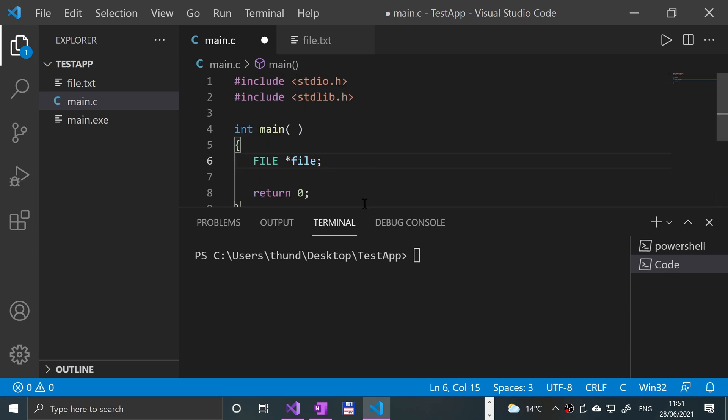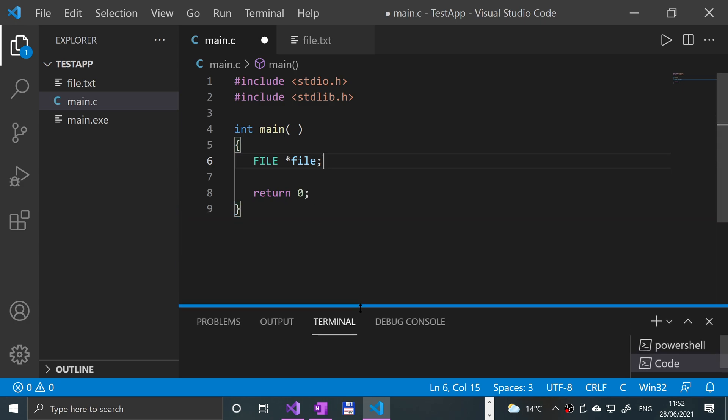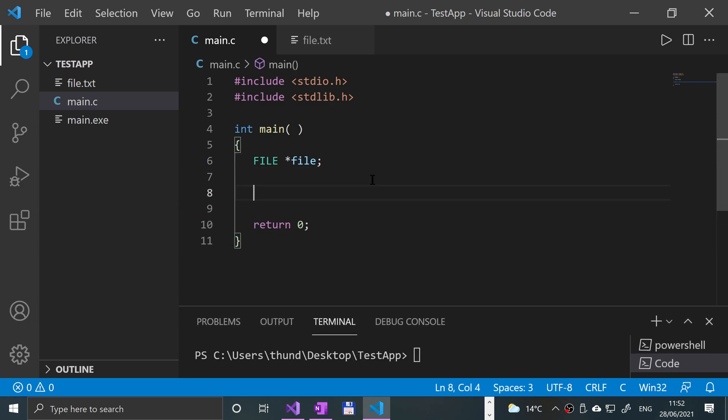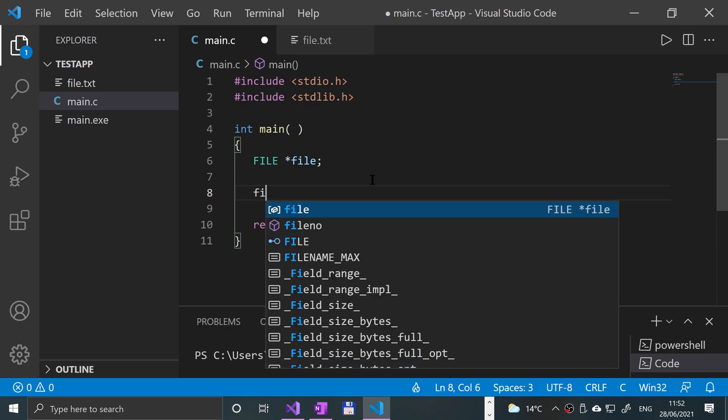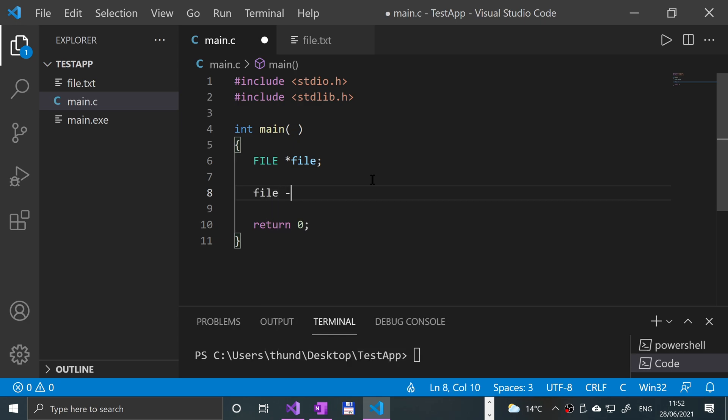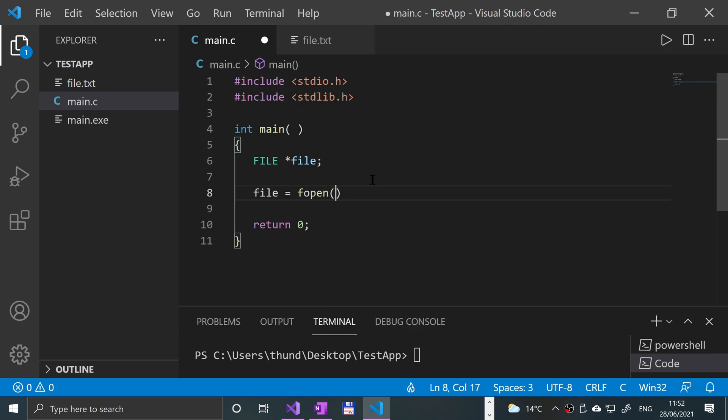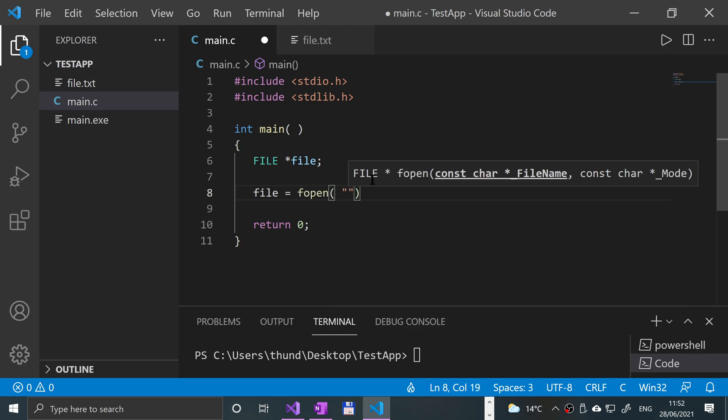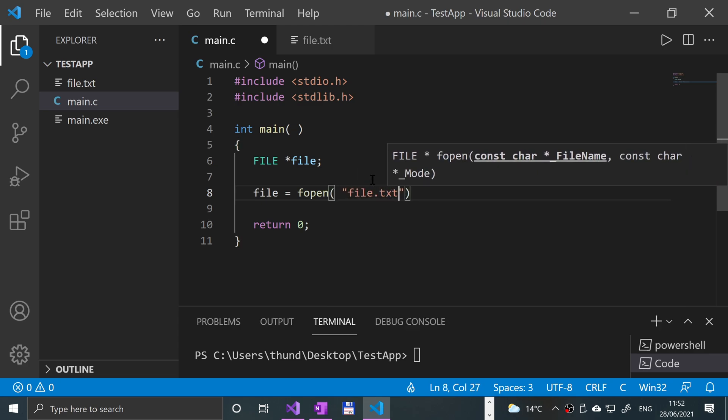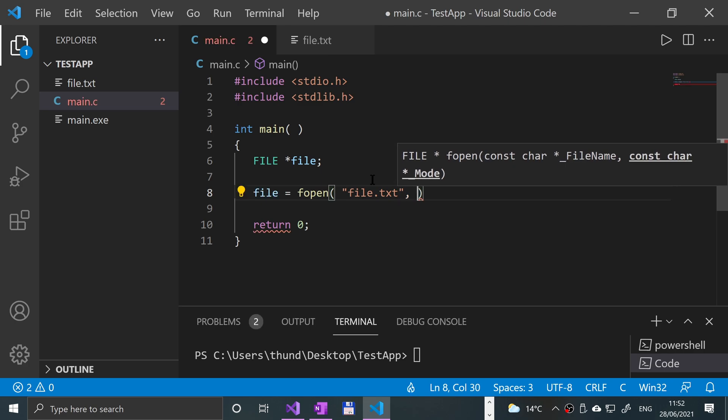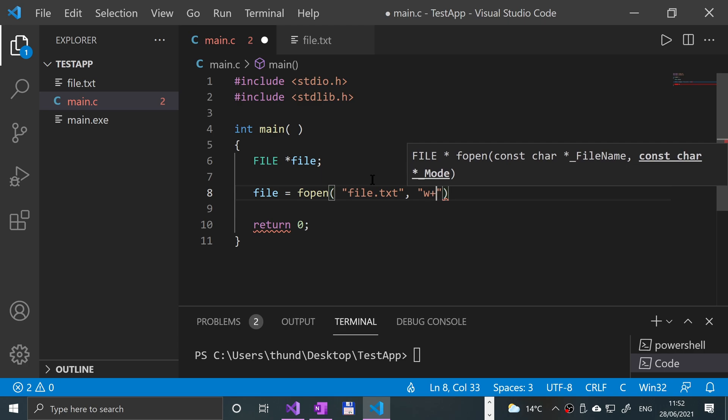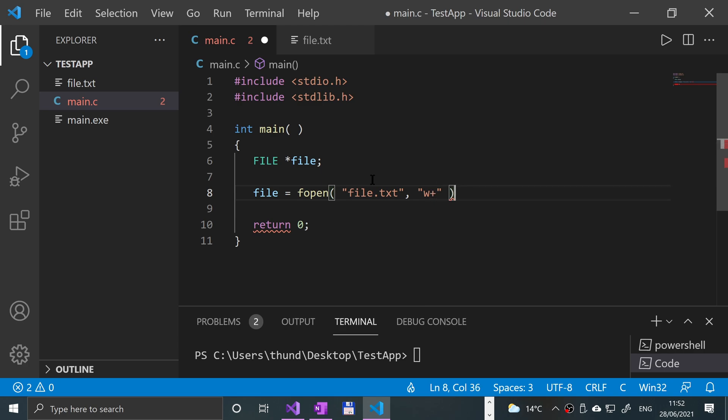Okay, so let me close this, not close it down, let me put it down a bit. And we're going to now open the file. So file equals fopen, open quotation marks, file.txt, comma, quotation marks, w plus. So this is the write mode and semicolon.